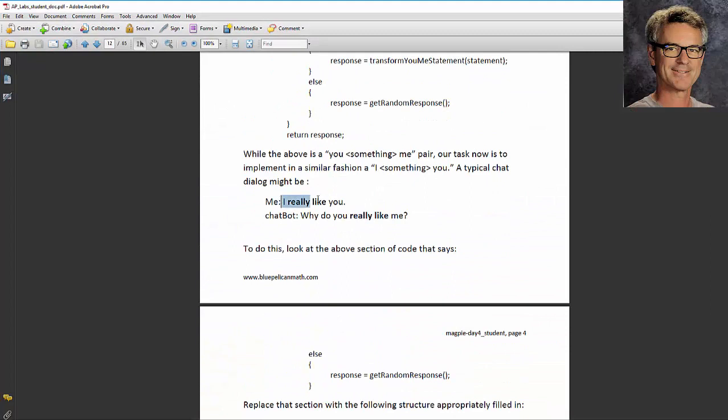So when I say I really like you, the chatbot will see the I and look for the you and then make an intelligent remark response with what's between the I and the you. I really like you. Response is why do you really like me? So fairly intelligent.